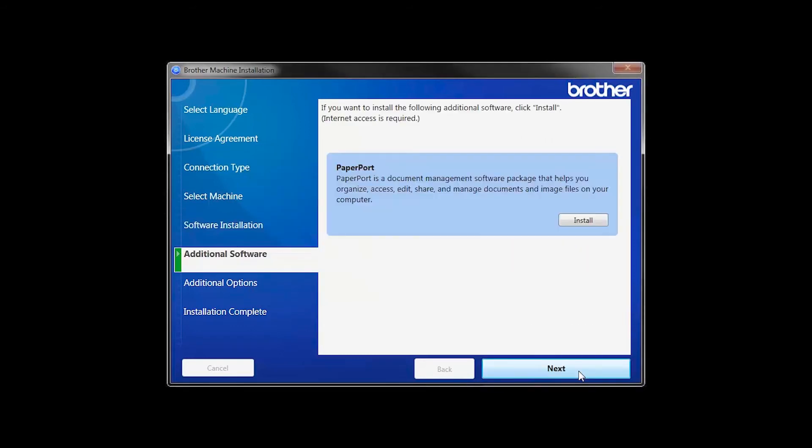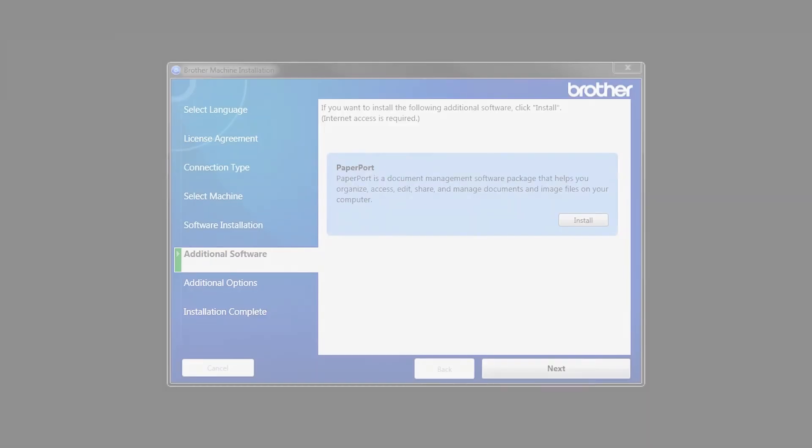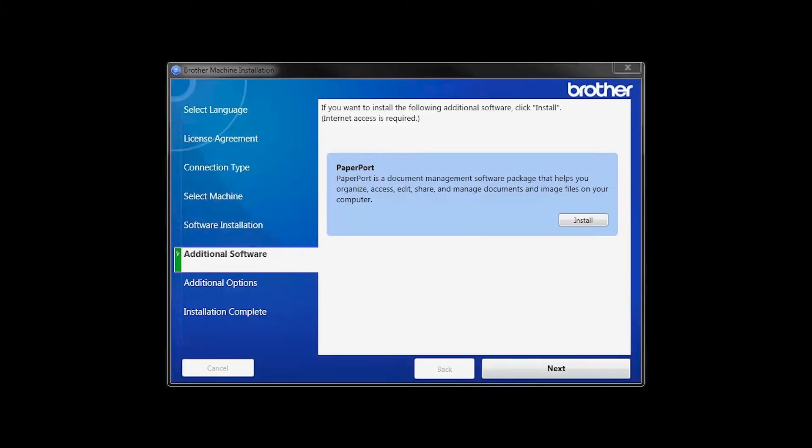If your model supports scanning, you'll be prompted to install Paperport. Click Install. Once Paperport is installed, click Next.